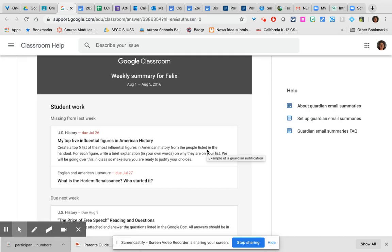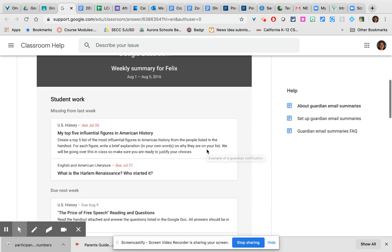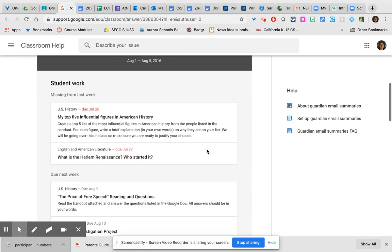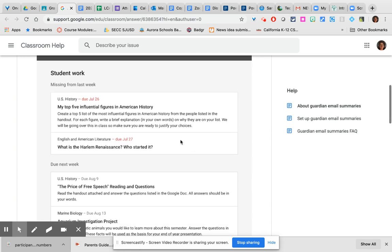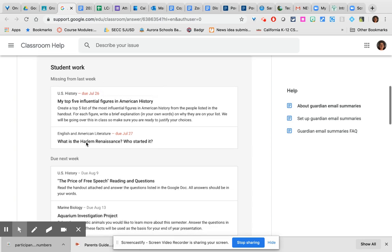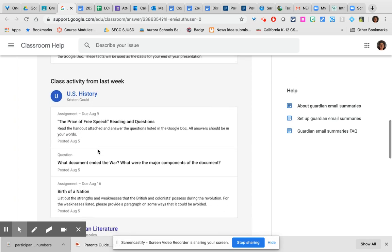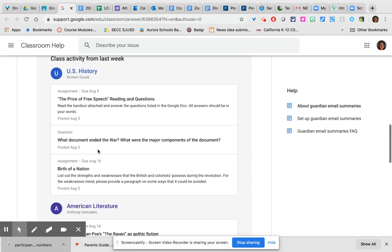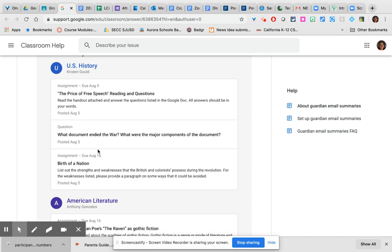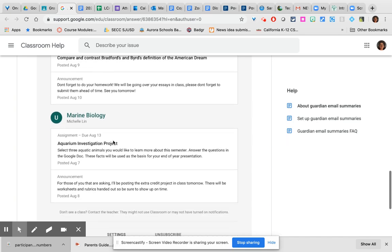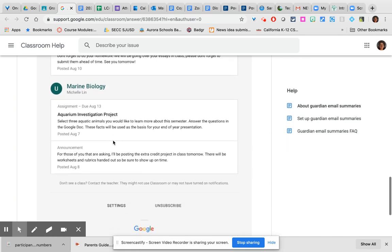So a guardian summary will always start with any work that is missing according to Google Classroom from any classes in which it is missing. This is based on due dates that the teacher put in the assignments when the assignments were created. It will then show anything that's coming up as due in the next week and then it will give a summary of all content that has been posted in the classes starting class by class through the student's schedule for the past week.